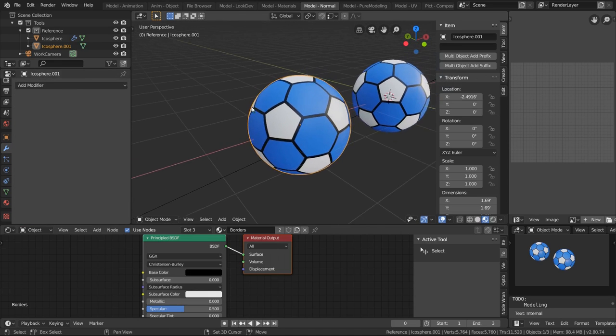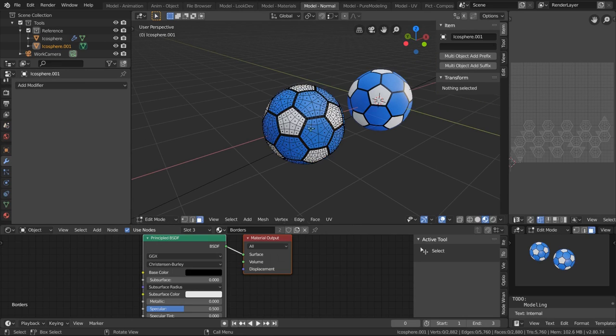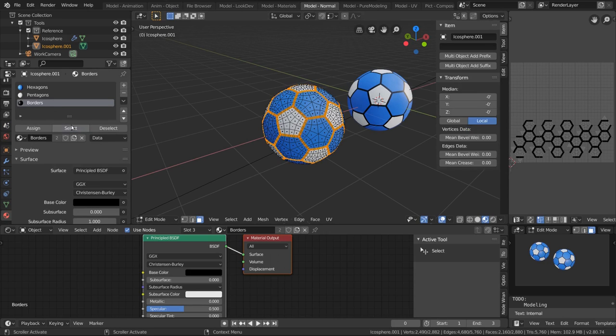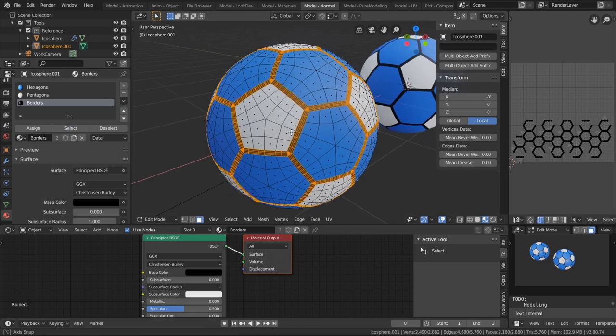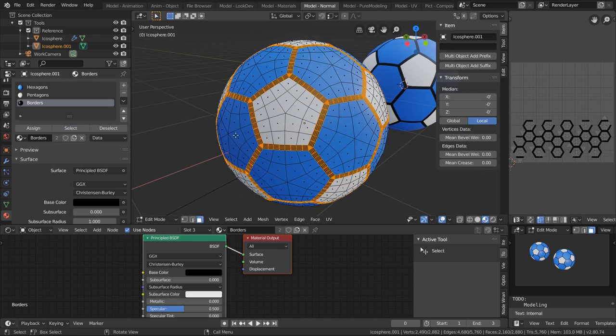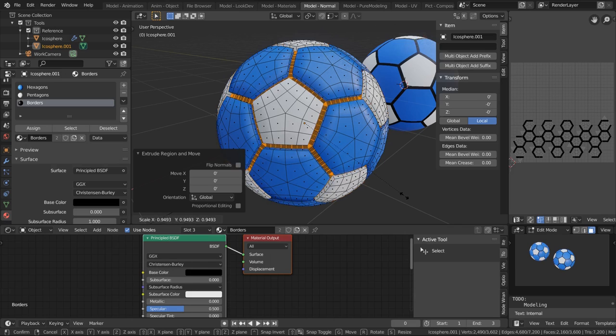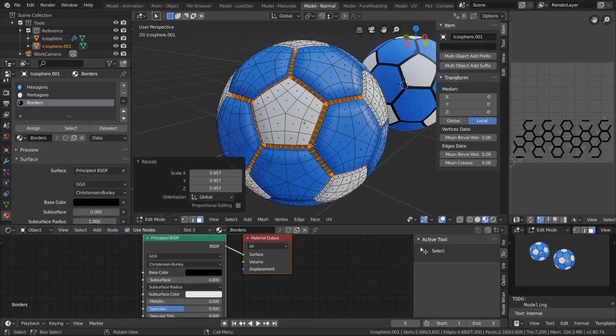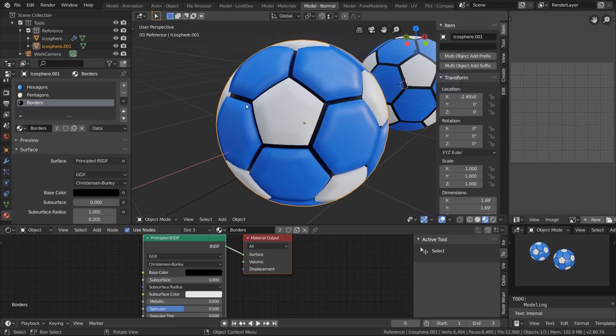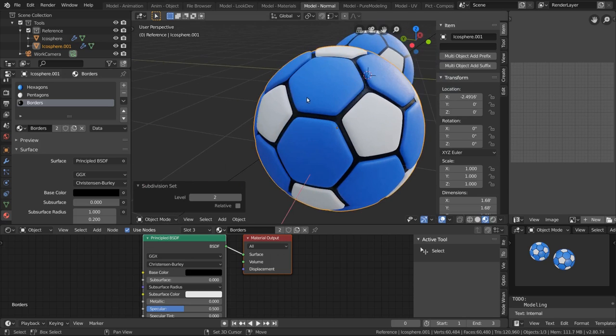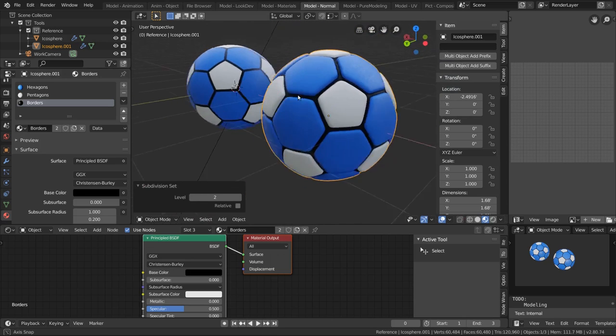And now I want to go to edit mode, now go to the material tab here and select the borders. And now just select the borders like that and press E to extrude, right click, and then scale those faces inward. Not too much. Now let's go back to object mode and press Control 2 to add a subdivision surface modifier, and that looks really good. That's a really nice soccer ball.